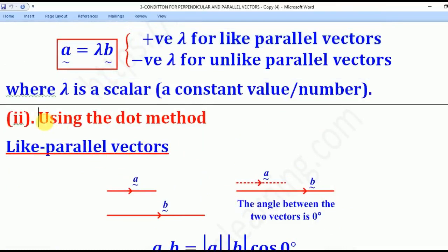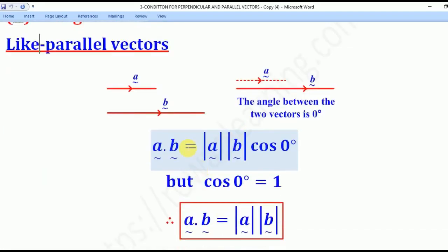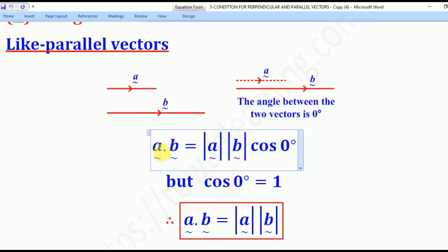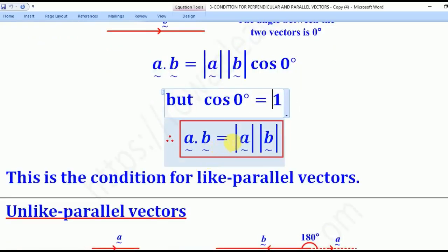The second method is known as the dot method. For like parallel vectors, the angle between the two is zero. From the dot product formula A dot B = |A||B| cos theta, substituting theta = 0 degrees and since cos 0 = 1, we get A dot B = |A||B|. This is the condition for like parallel vectors.